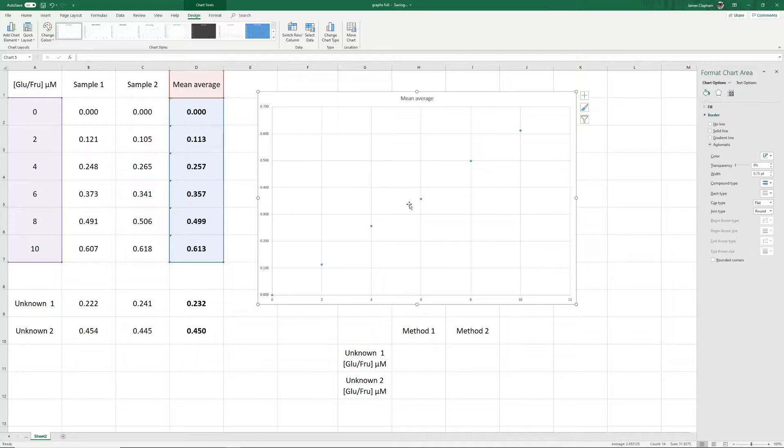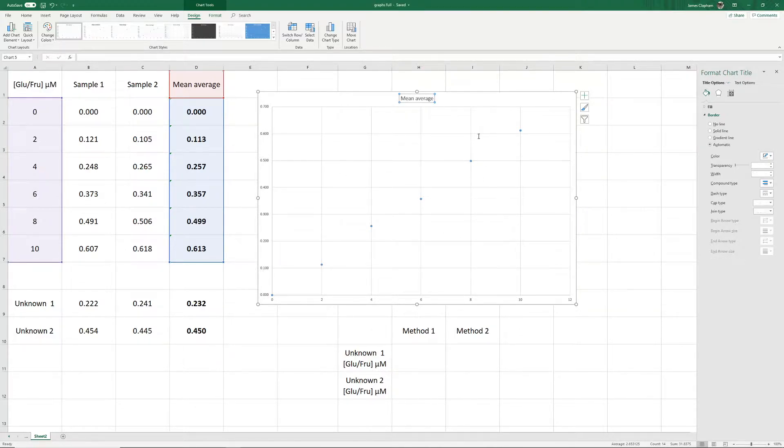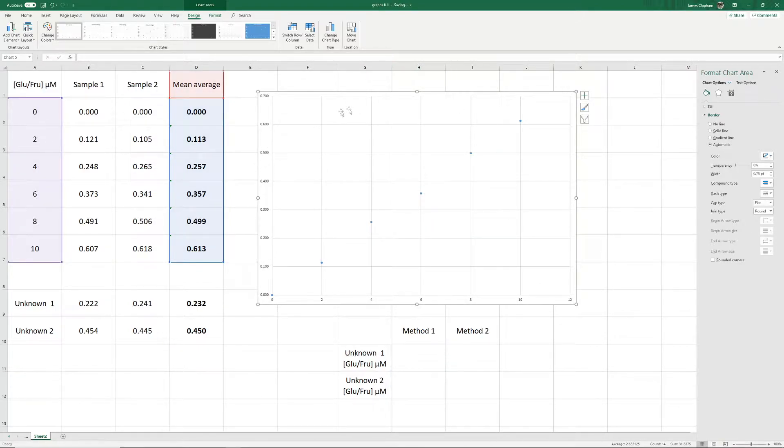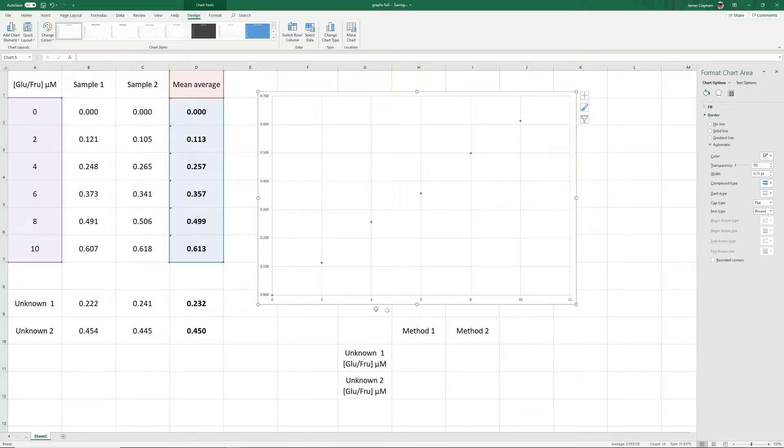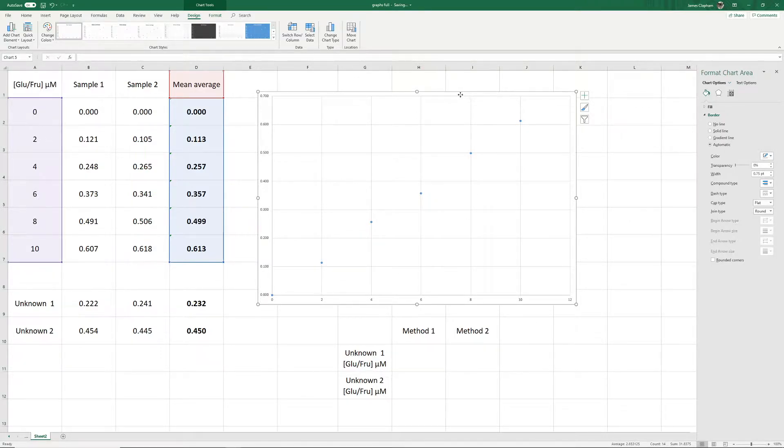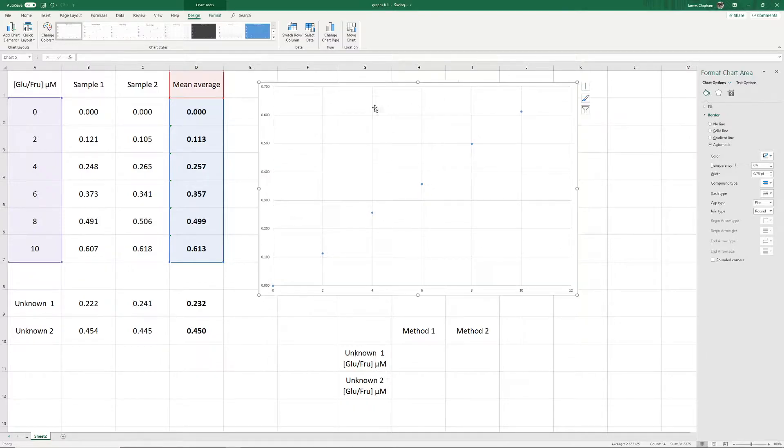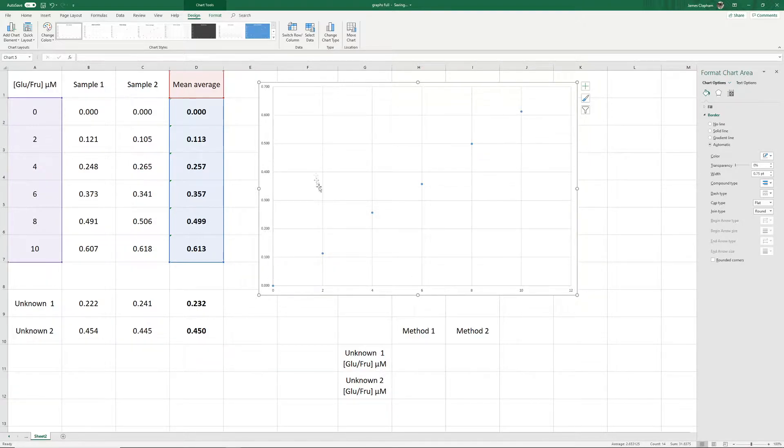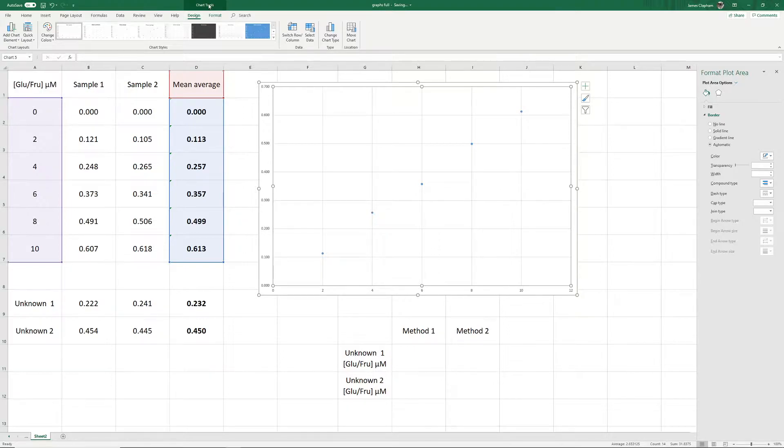Now before we do anything else, we need to clear up a few things. First, we want to get rid of the title here. Excel always likes to put a title at the top. When we put this figure into our work, we always put the title in the caption, which will go at the bottom. The second thing is that Excel doesn't give us any titles for our axes.